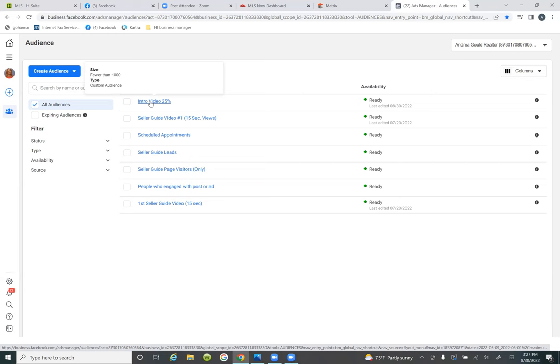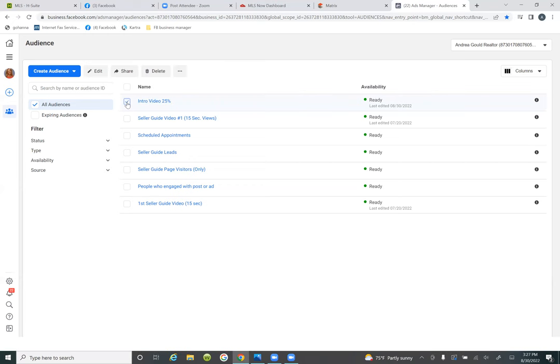So here, all we want to do is tell Facebook: here is this group — go and find us more that resemble them. And here's how you do it: check the box to the left of 'intro video,' check the box. And then click on those three dots at the top.